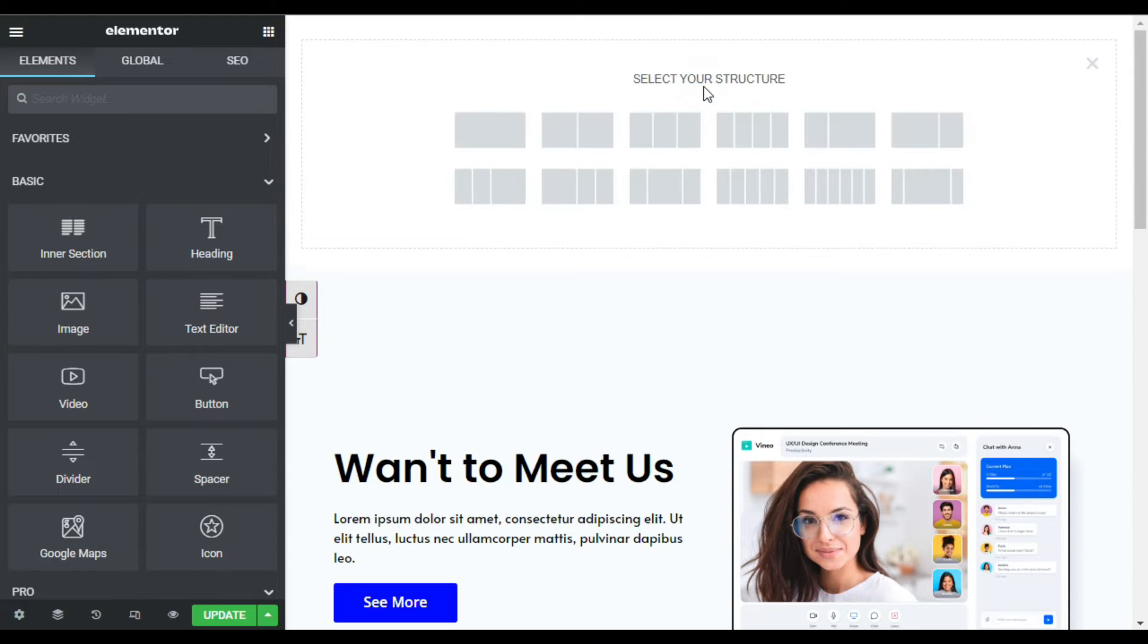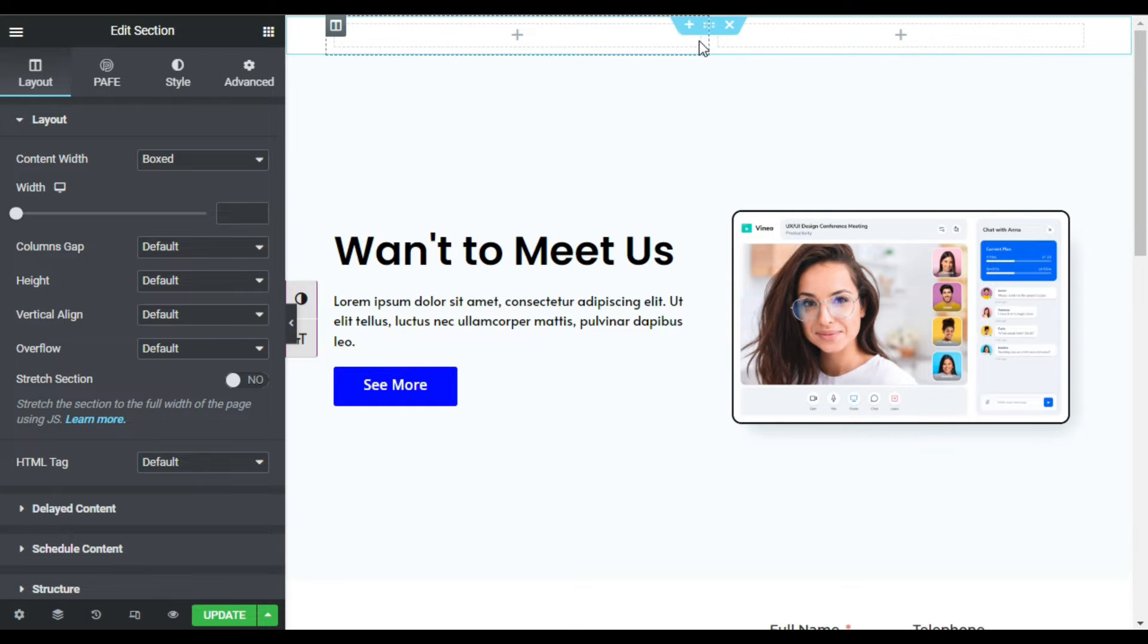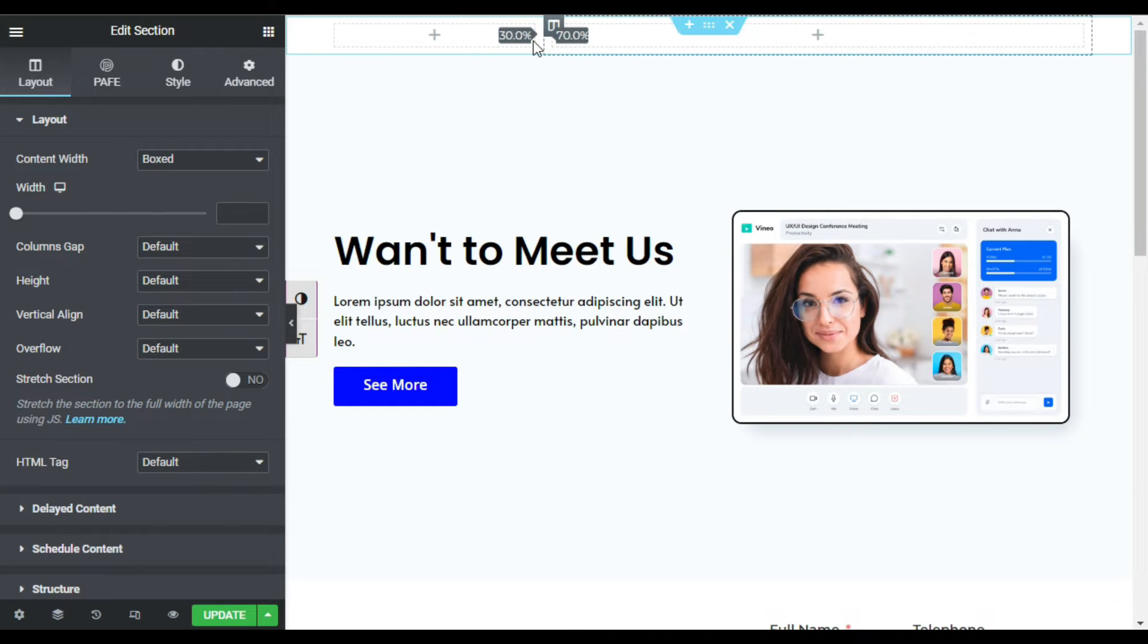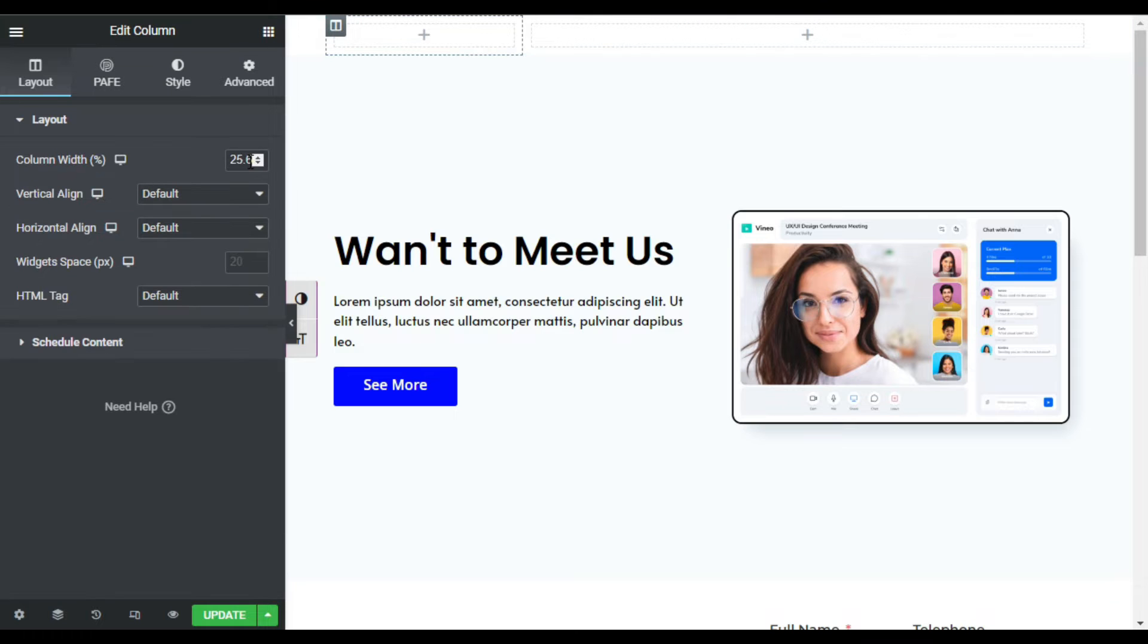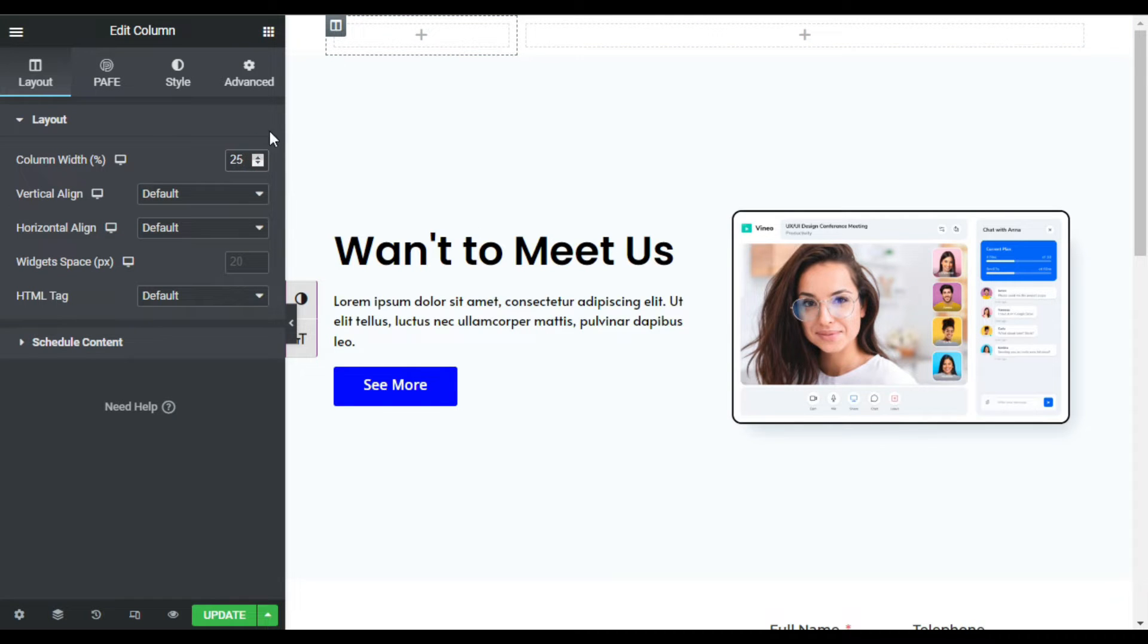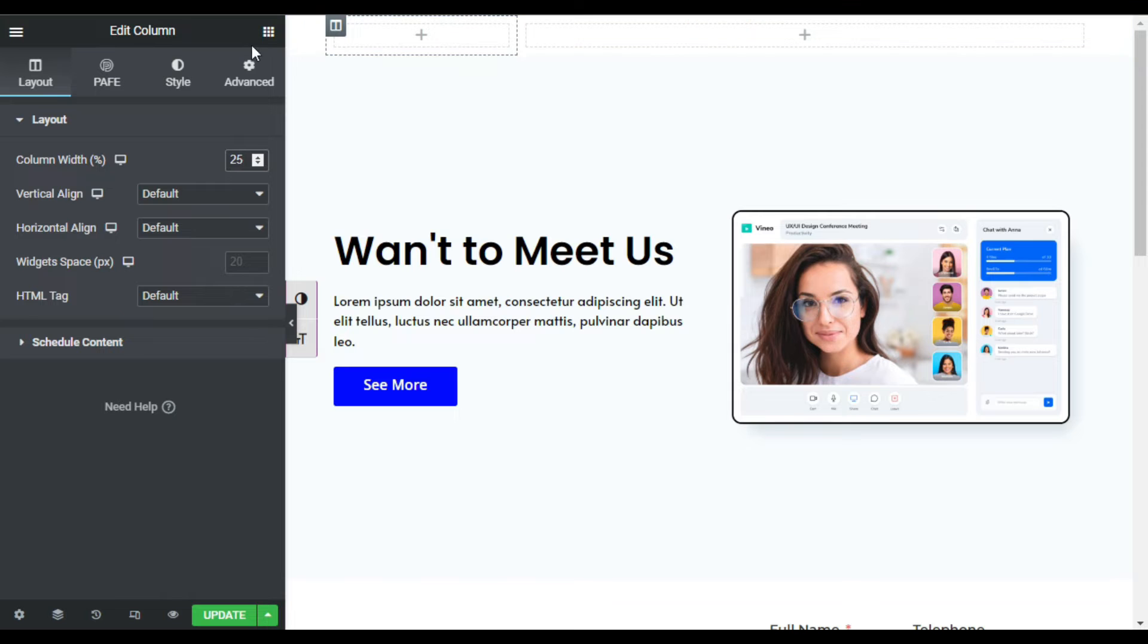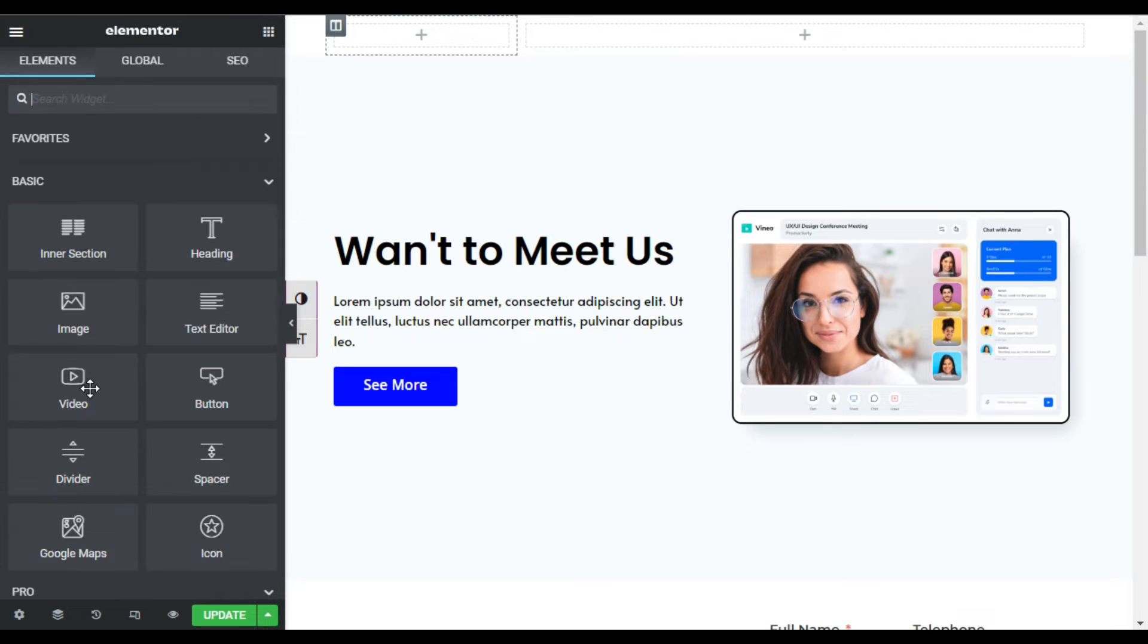First of all I will choose a section with two columns and I will reduce the first column width to 25. Select the first column and I will make it 25 like that.